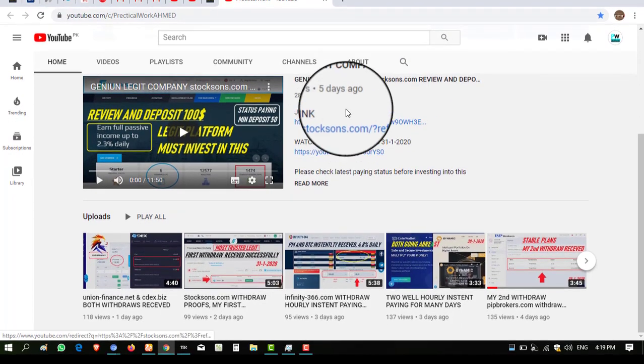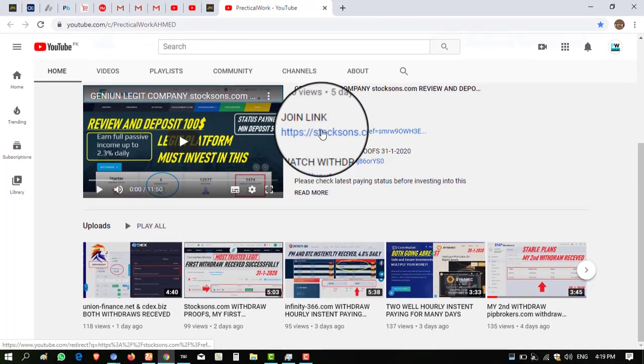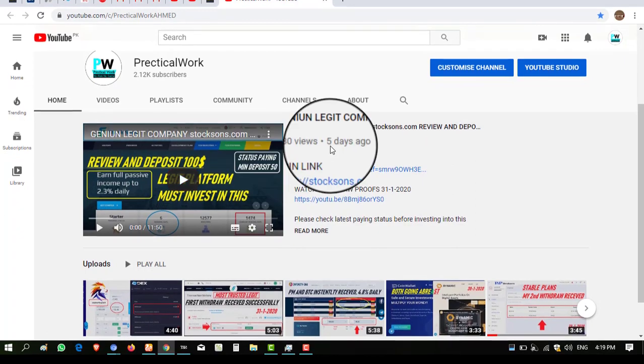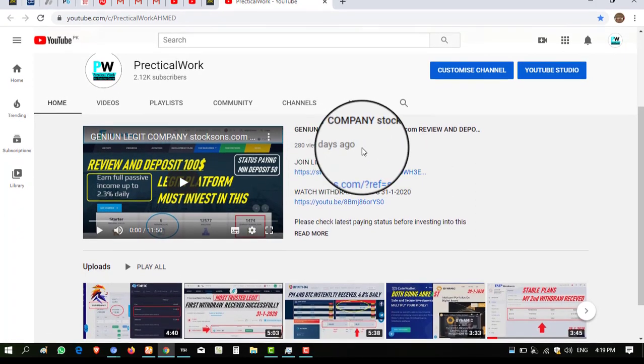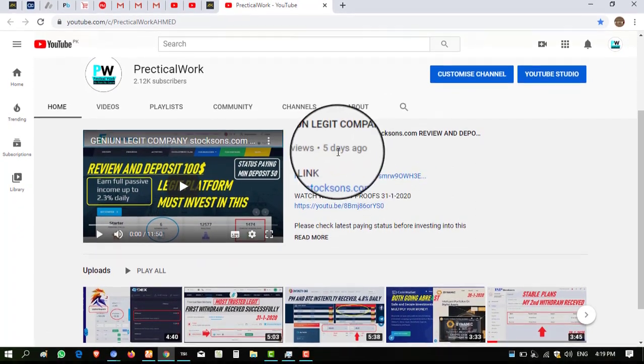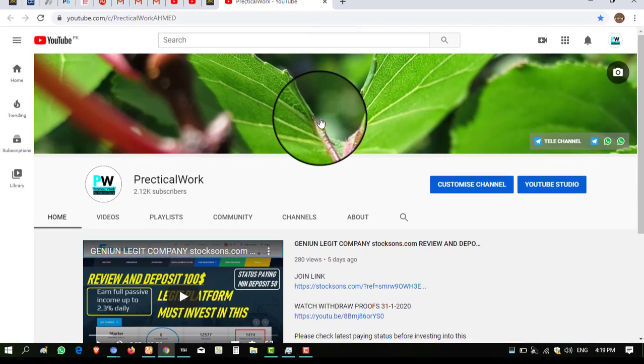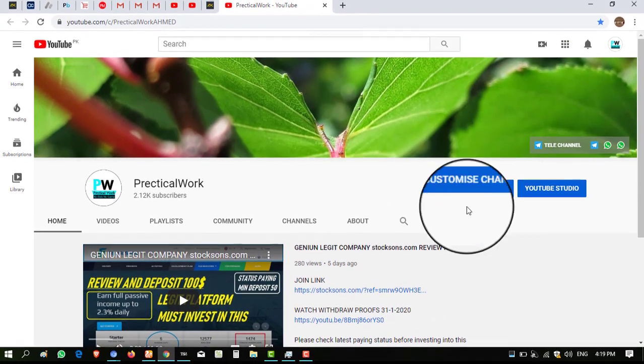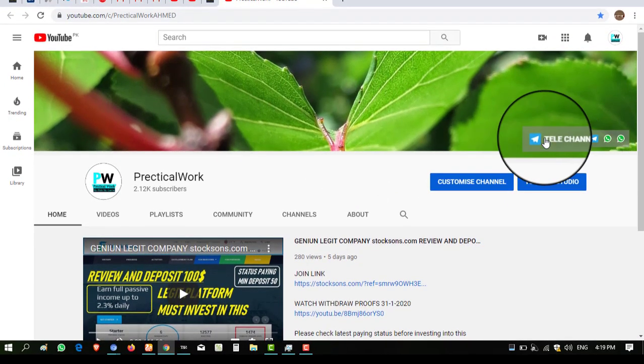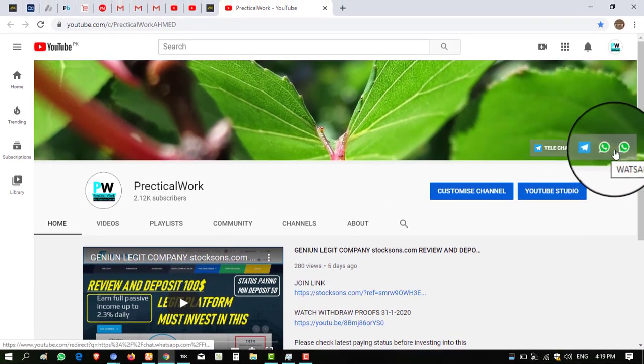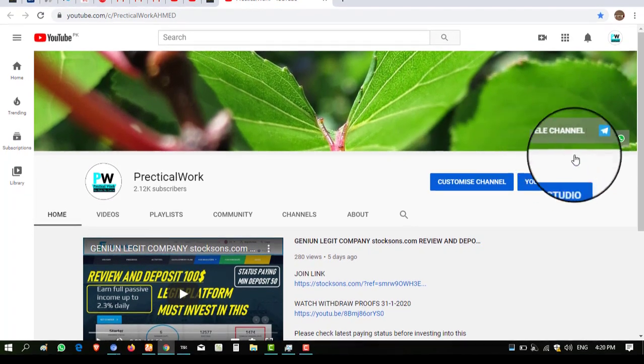Before investing into this website, you must watch this video because I share all details about this website. Before proceeding, I have a request that if you are new at my YouTube channel, please subscribe my channel. I have Telegram groups and WhatsApp groups you must join for the latest updates.